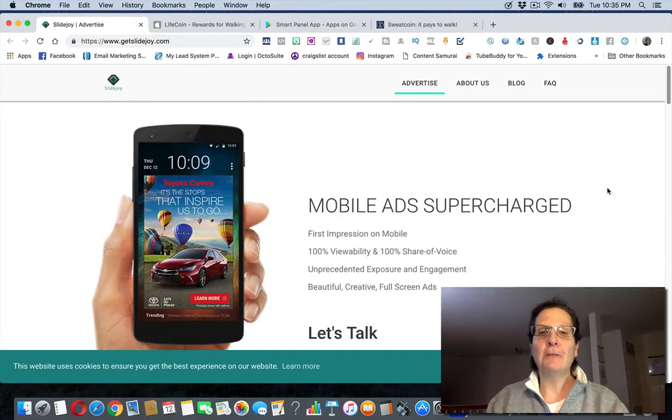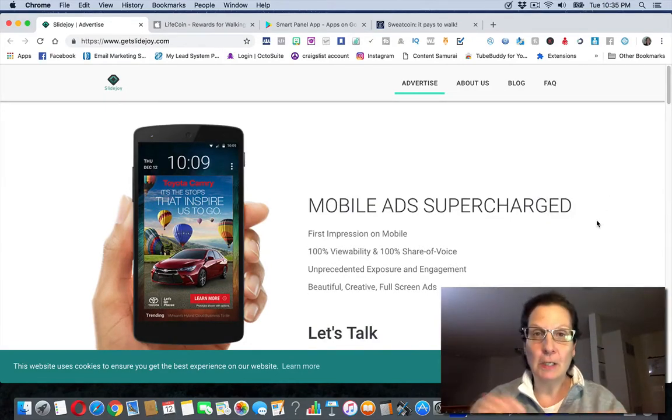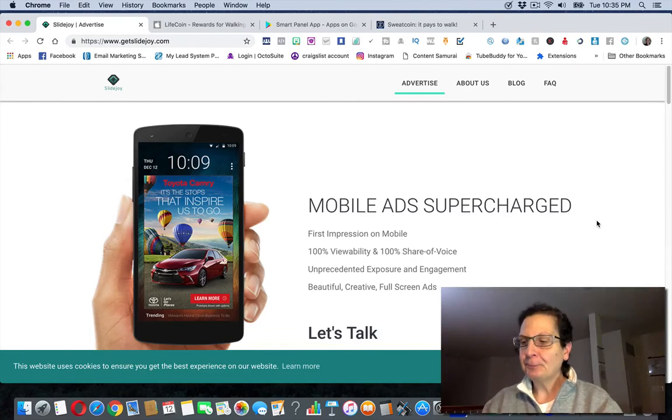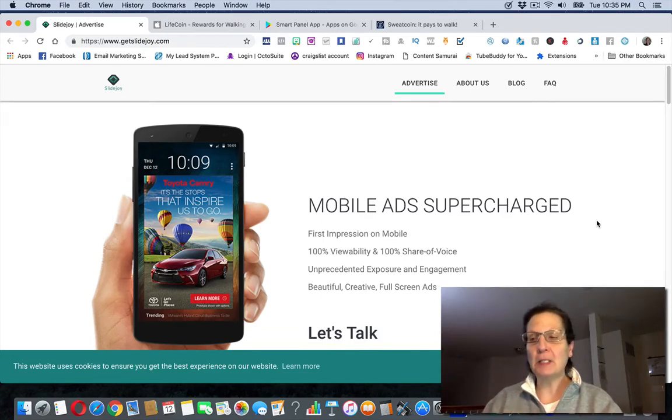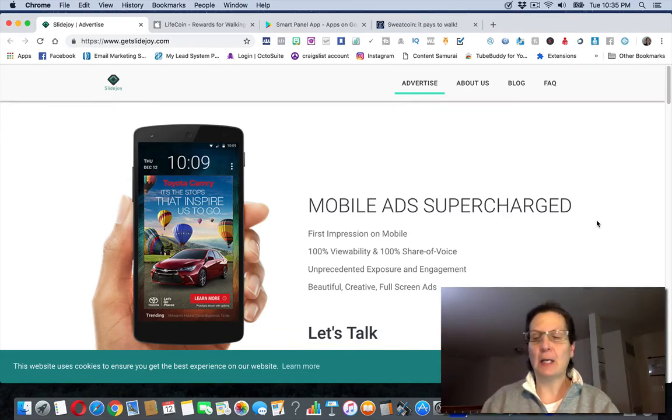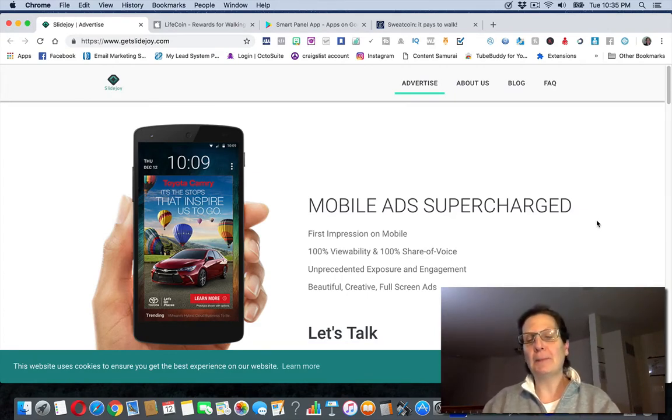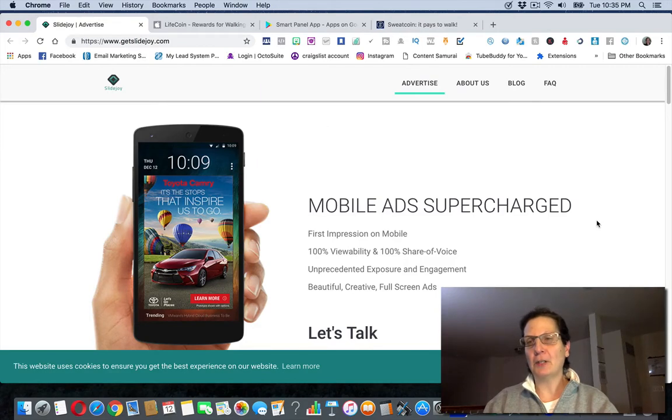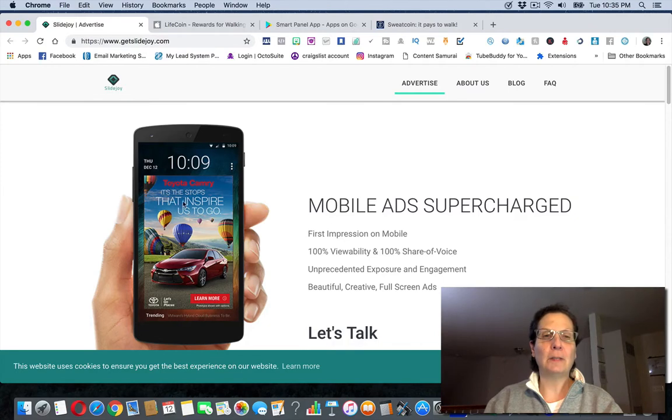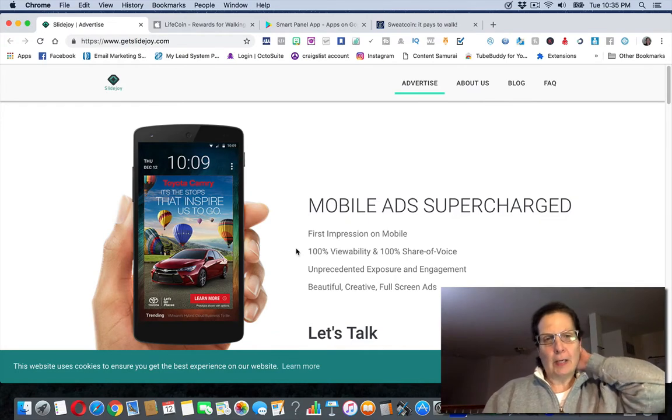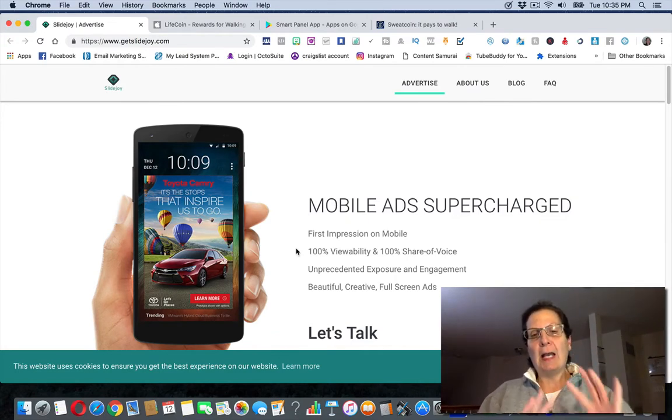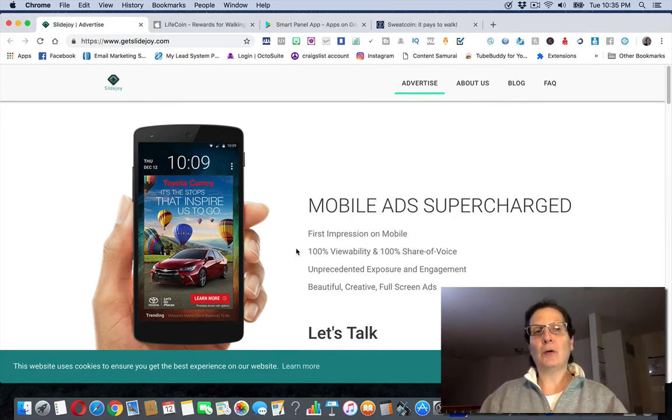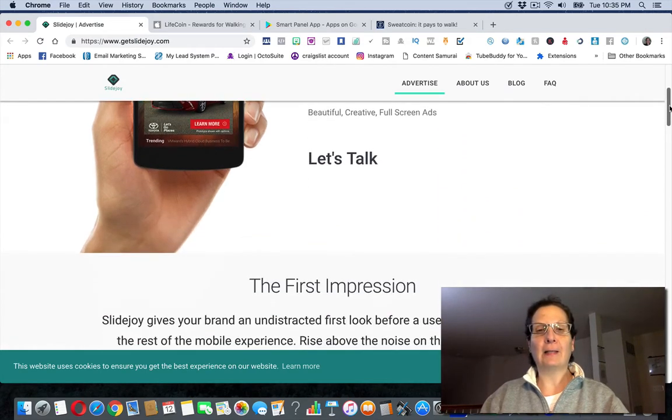I'll leave links below in the description of this video. You basically install the app and then on the lock screen they're going to put different images. If you typically keep like a picture of your kids or your pets, your dog, your cat, it's going to be something like this. This is an ad for a Toyota, Toyota Camry I think. That's what they're going to put on your screen.